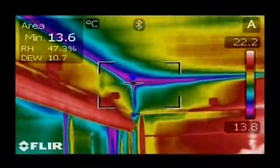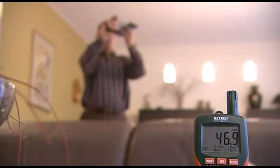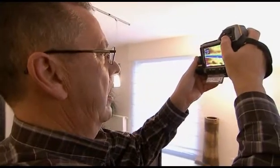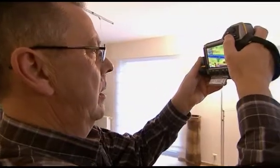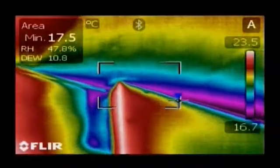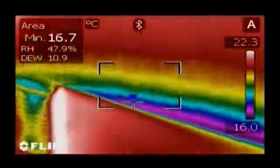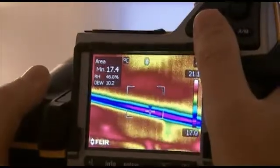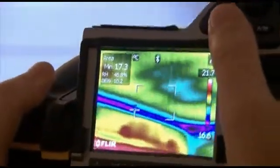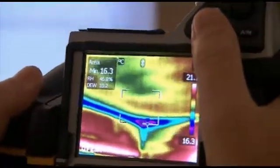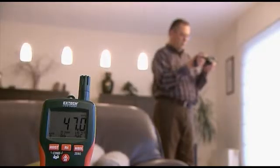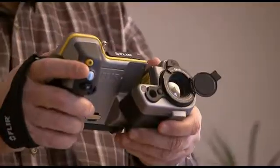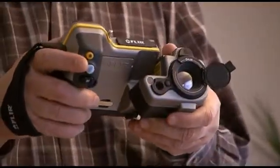Thanks to the MeterLink feature, all values are sent wirelessly over Bluetooth to the FLIR thermal imaging camera. Using the FLIR thermal imaging camera, you can easily see which areas are below the dew point and susceptible to mould build-up. The MeterLink technology saves time and eliminates the risk of erroneous records or notes.